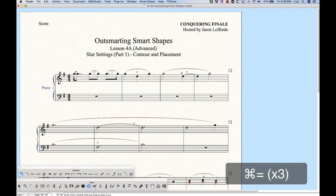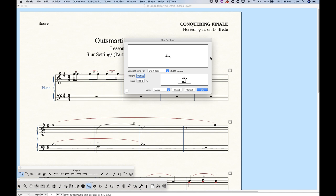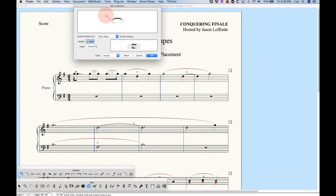Let's start talking about slur contour. The slur contour dialog box has a couple pieces to it. In the top section you'll see the slur and there's a single handle here and we can actually grab that handle and move it around to change the contour of the slur. We can make it a little higher or shorter and we can also move it left to right to change the inset, so we can get some really funky results this way — you get a ballooning type of slur.